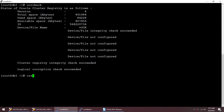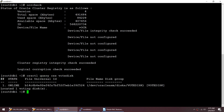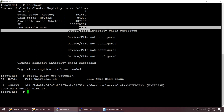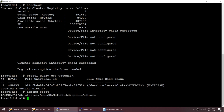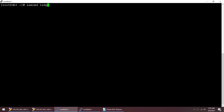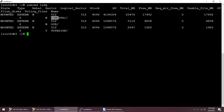Let me show you where my voting disk is using 'crsctl query css votedisk'. My vote disk is on a disk group called VOTE_DISK. So my OCR is on a different disk and my vote disk is on a different disk. Let me also check where my ASM SPFILE is — that is on ASM_DATA. So I have three disk groups. If I show you 'asmcmd lsdg', these are my three disk groups.